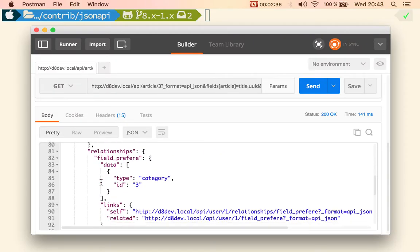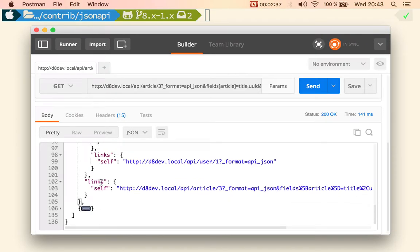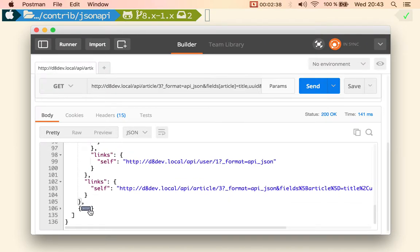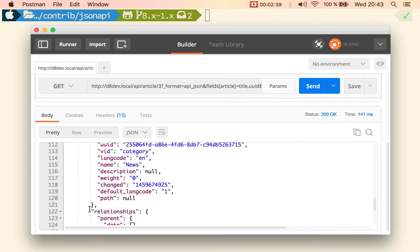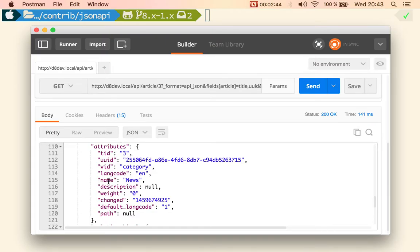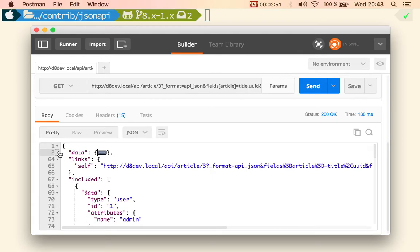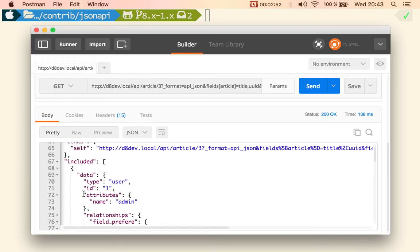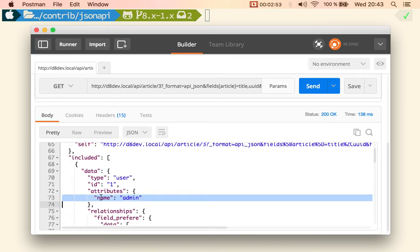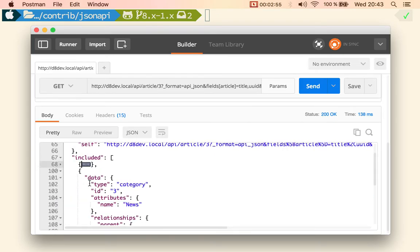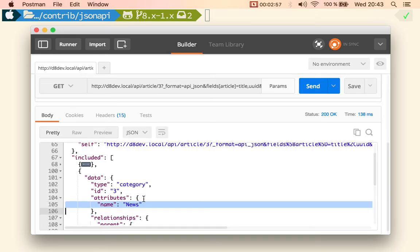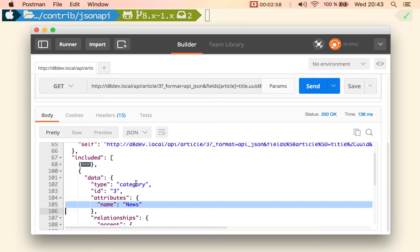Yeah, the name and probably makes a lot of sense to have the name of the category. So let me do that so we can see that attributes we only have two. Then we have included data with just one attribute and one attribute in the category.